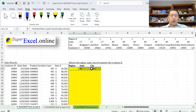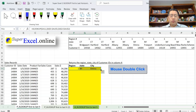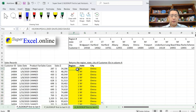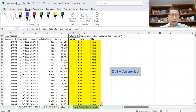Once I have all three formulas — region, state, and city — I select those three cells and hover my cursor at the bottom right corner until it changes to a solid cross. I then double-click, and that copies the formula all the way down based on how many consecutive rows have data on the side. This gives us the region, state, and city results for all customer IDs. I move my cursor back up with CTRL+Up.